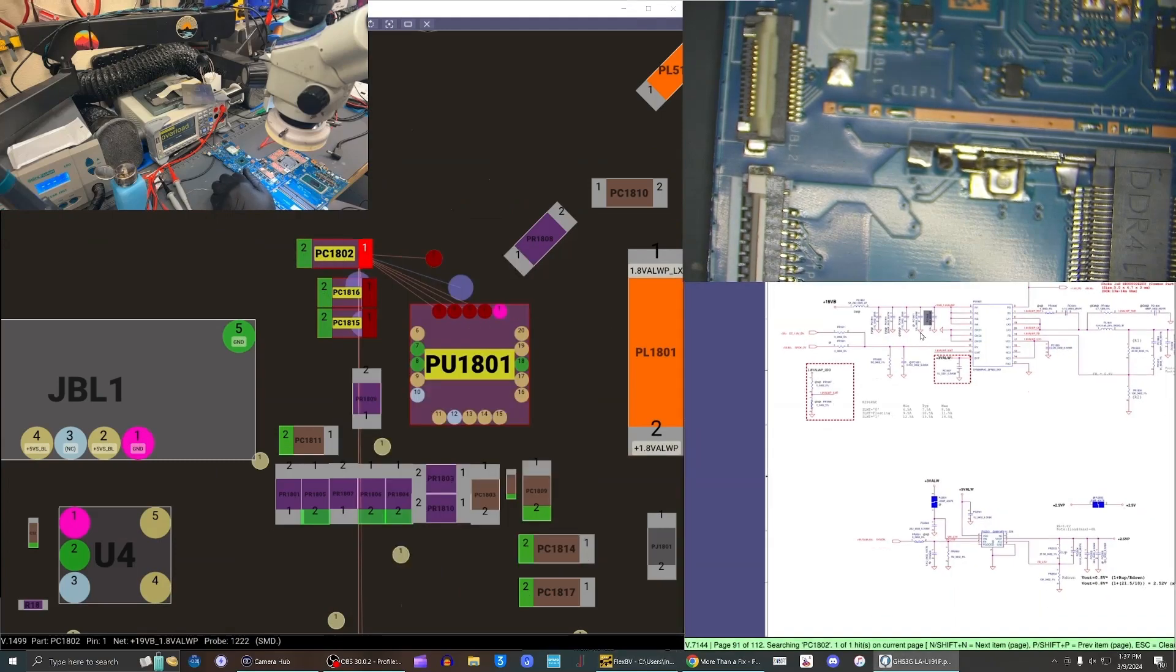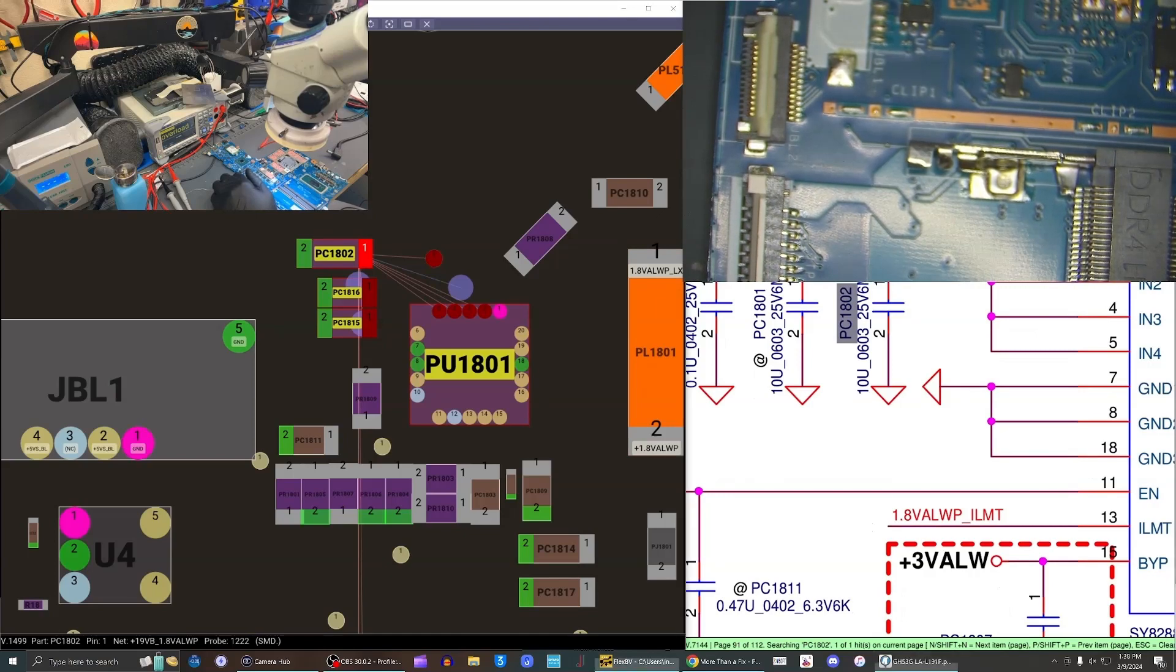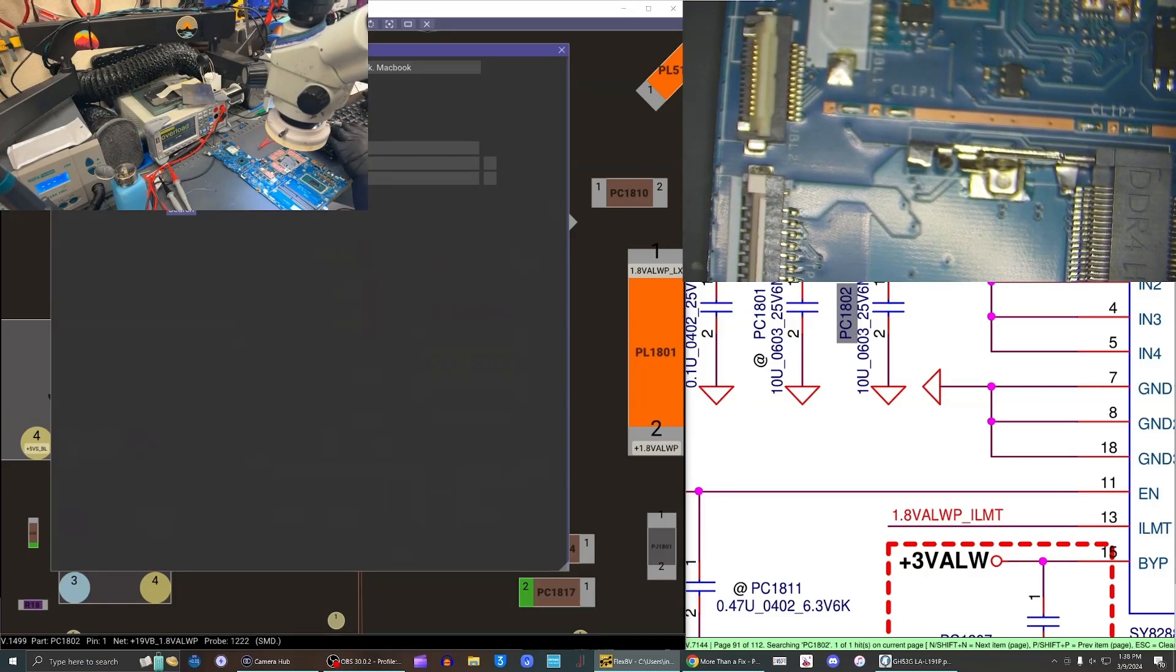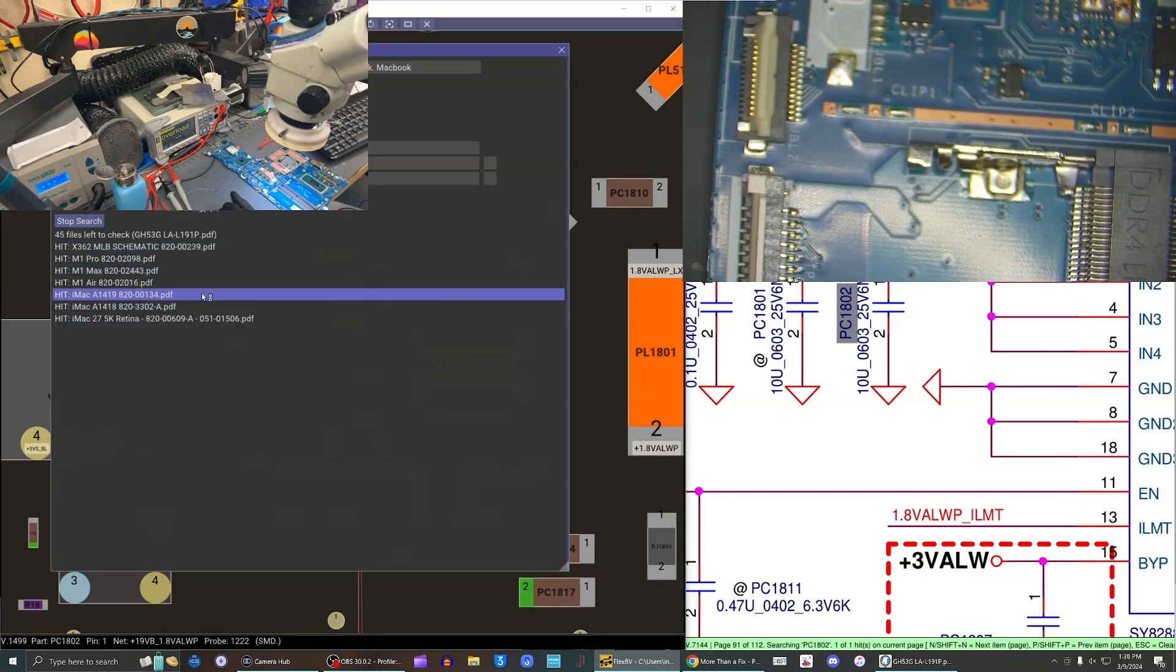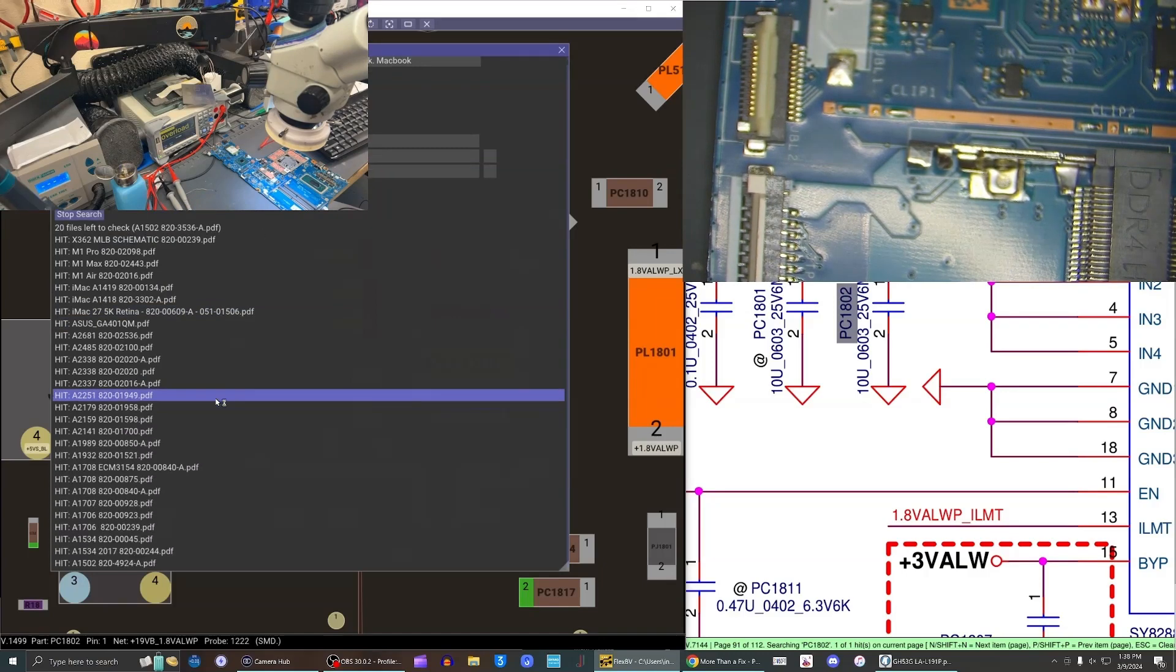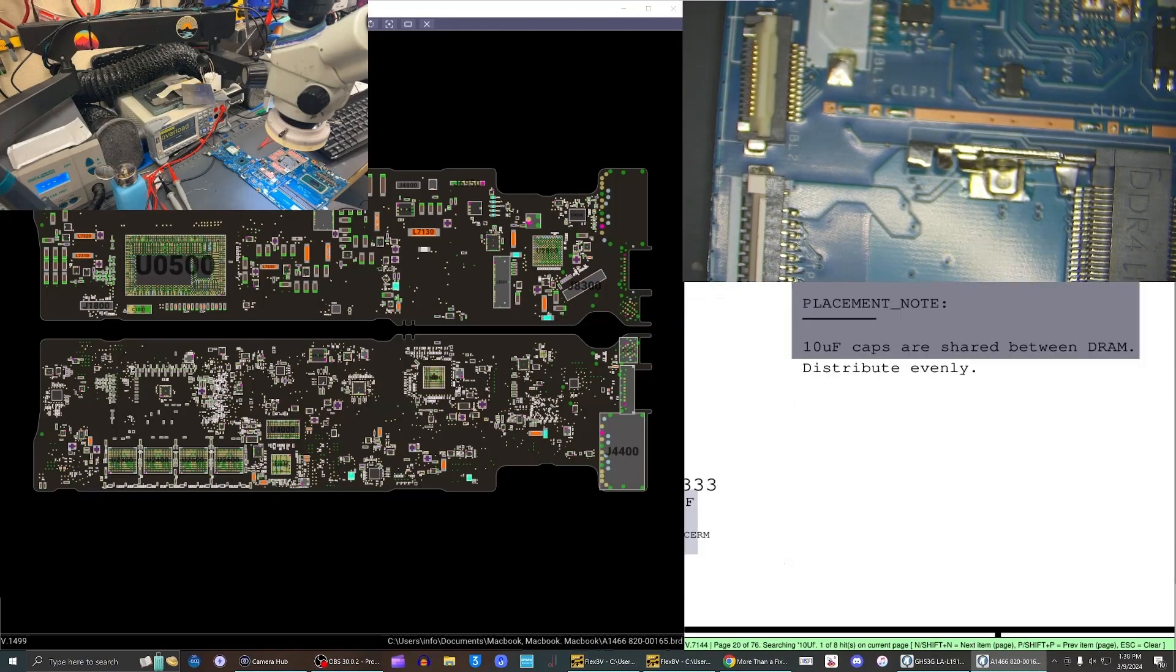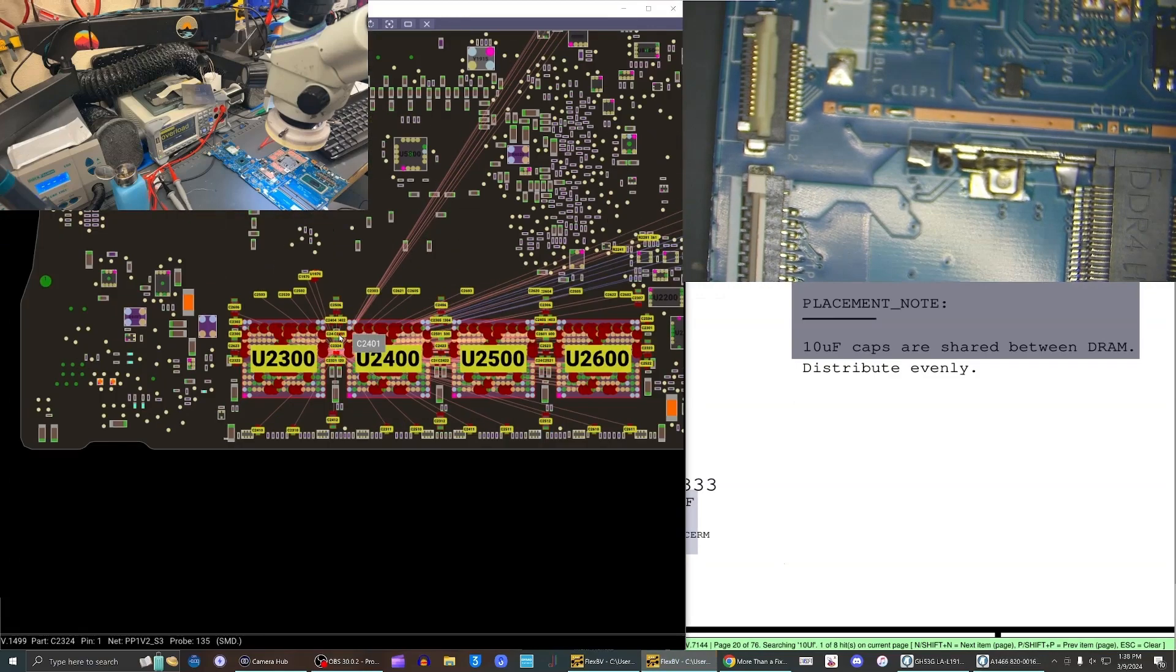We have it working. We're going to use the part search function in the flex board view to find a suitable replacement part. This probably would be fine if it wasn't here, but we'd rather replace it. This is a 10 microfarad 0603 25 volt. We're going to search and pull a part off of some MacBook motherboard. I'll pull it off of a 1466, I've got about a million of these. Right there between the RAM, this one's used on PP1V S2.